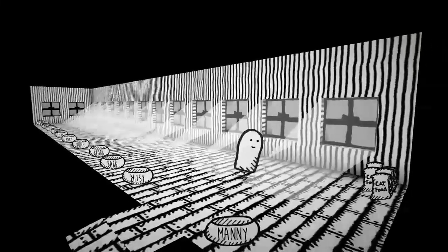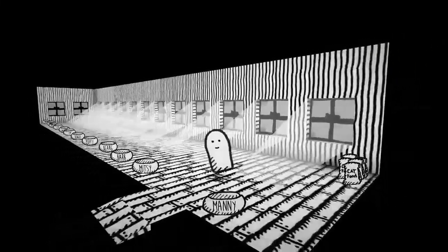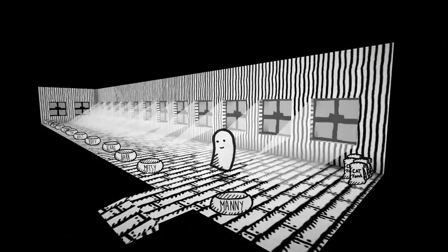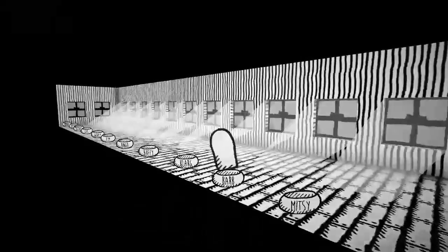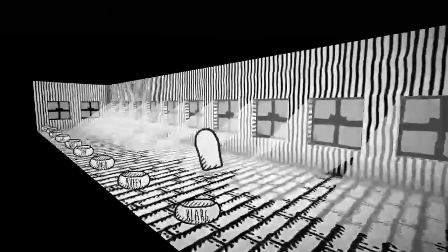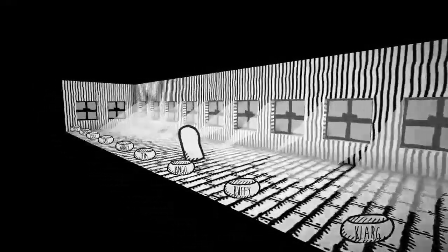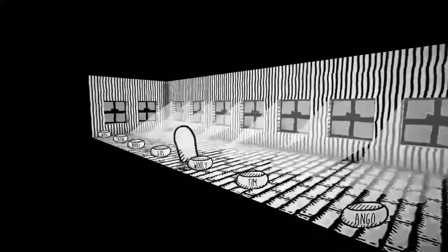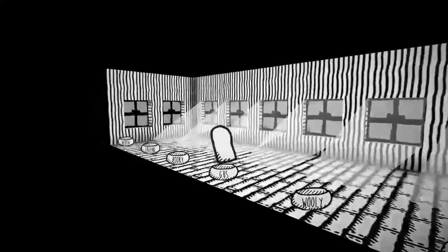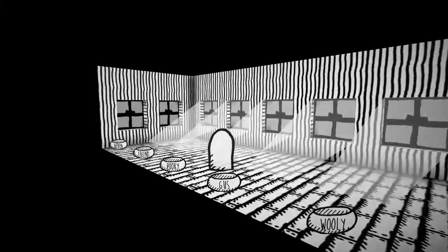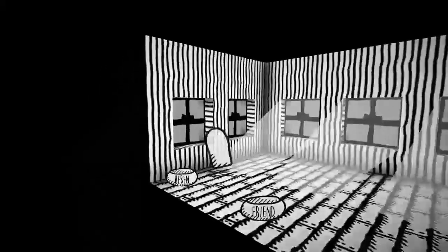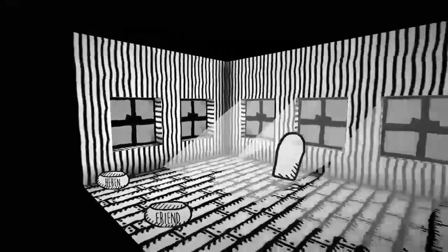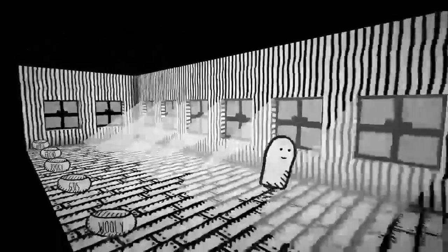And oh. Oh, this is interesting. Manny, Misty, Barb, Clark, Buffy, Ango, Tim, Woolly, Gus, Pookie, Friend, and Heaven.